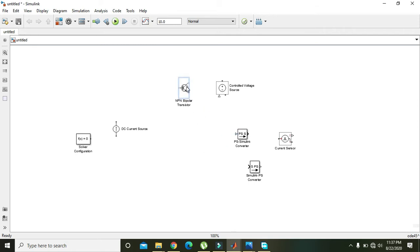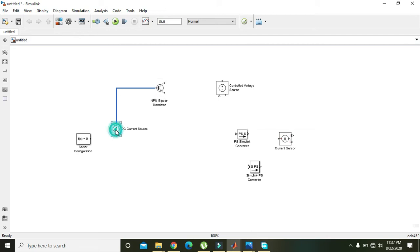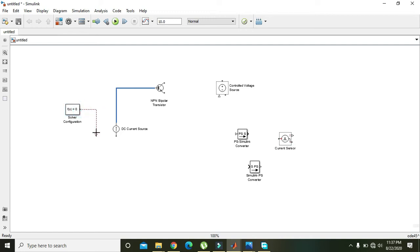As I mentioned, this NPN transistor has three terminals: base, collector, and emitter — the middle one is the base. It is a BJT, a bipolar junction transistor, and it is driven by a current source. That is why we are feeding our DC current source to the base of the NPN transistor. Also connect the solver configuration block to the DC voltage source.